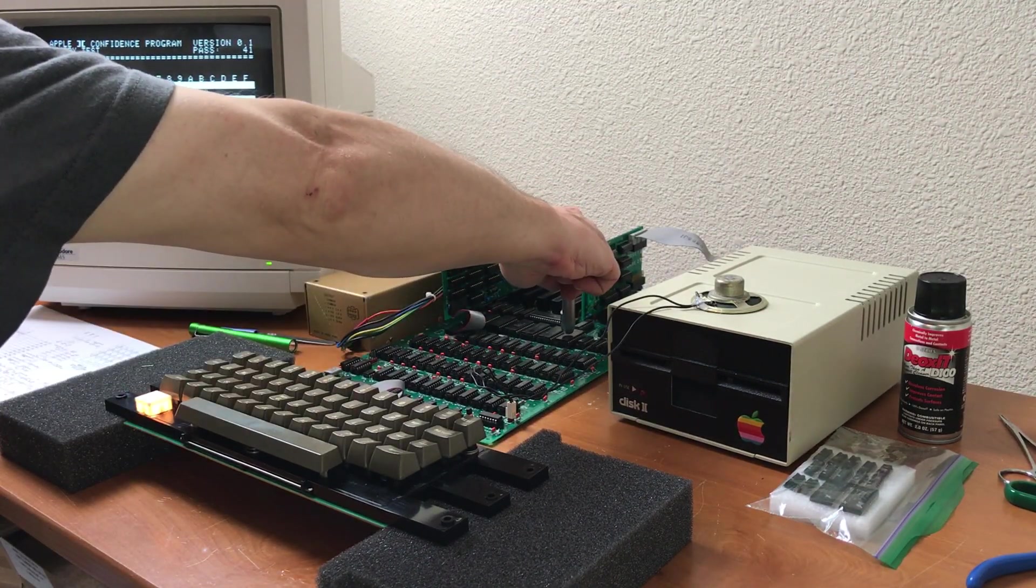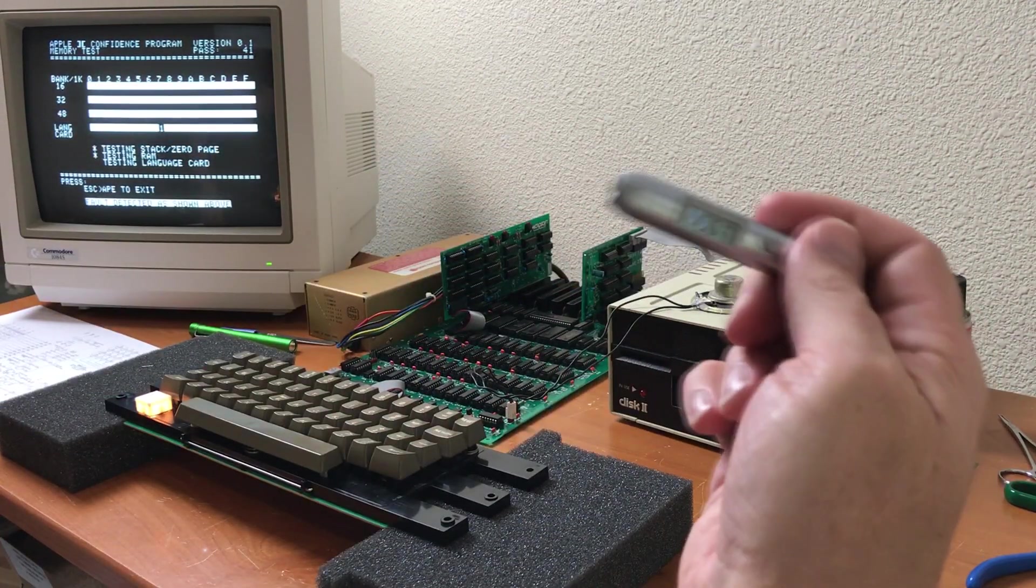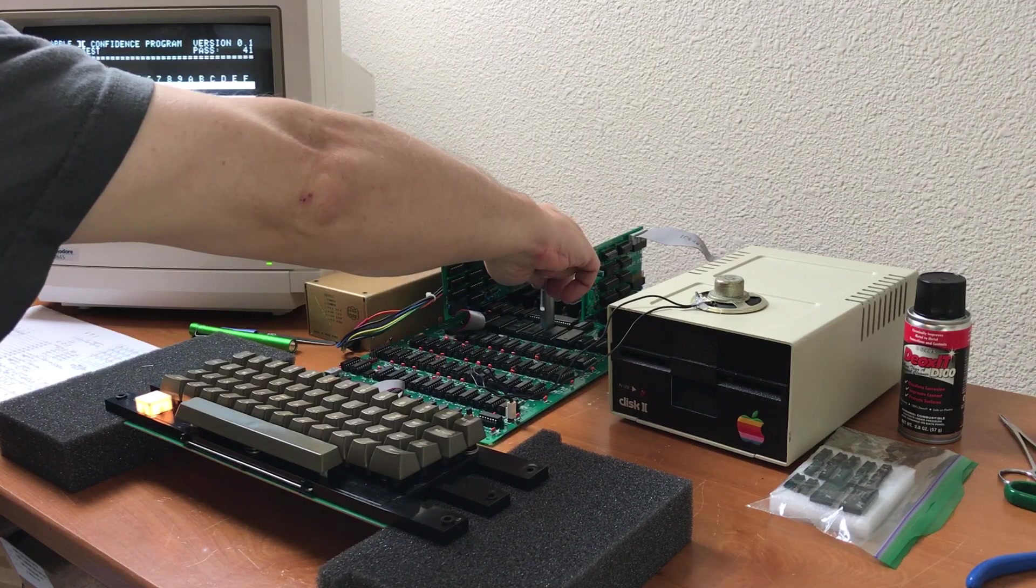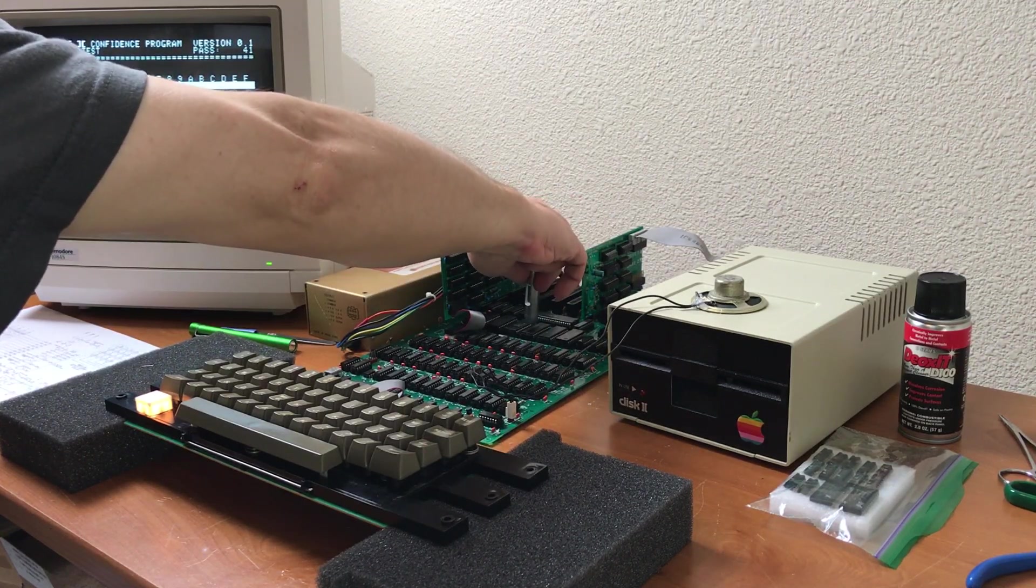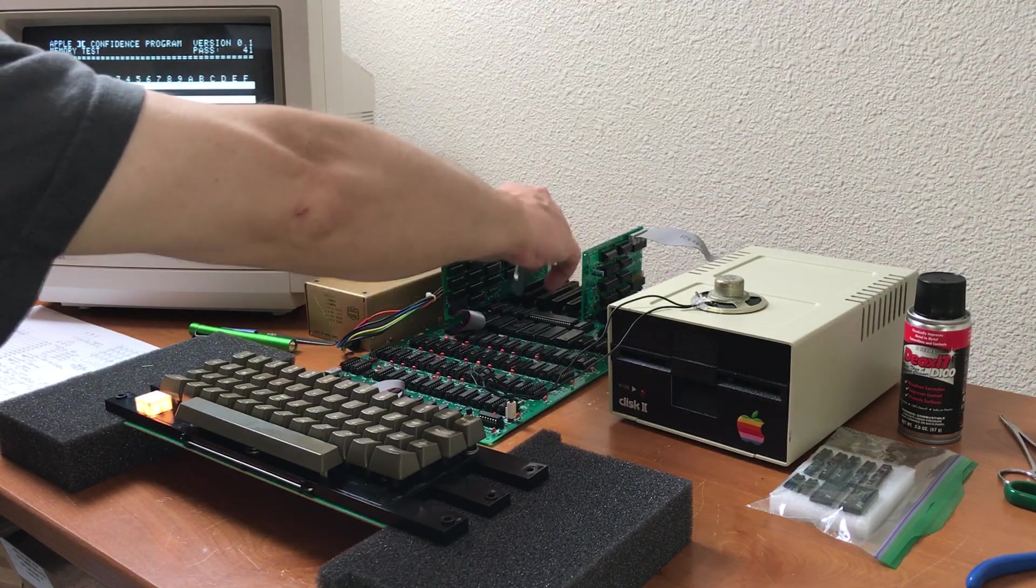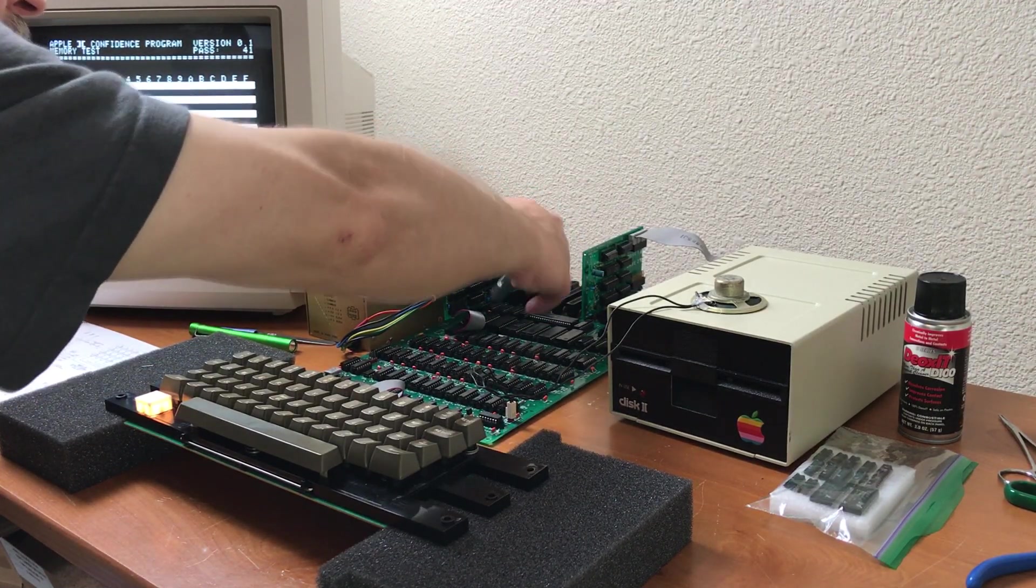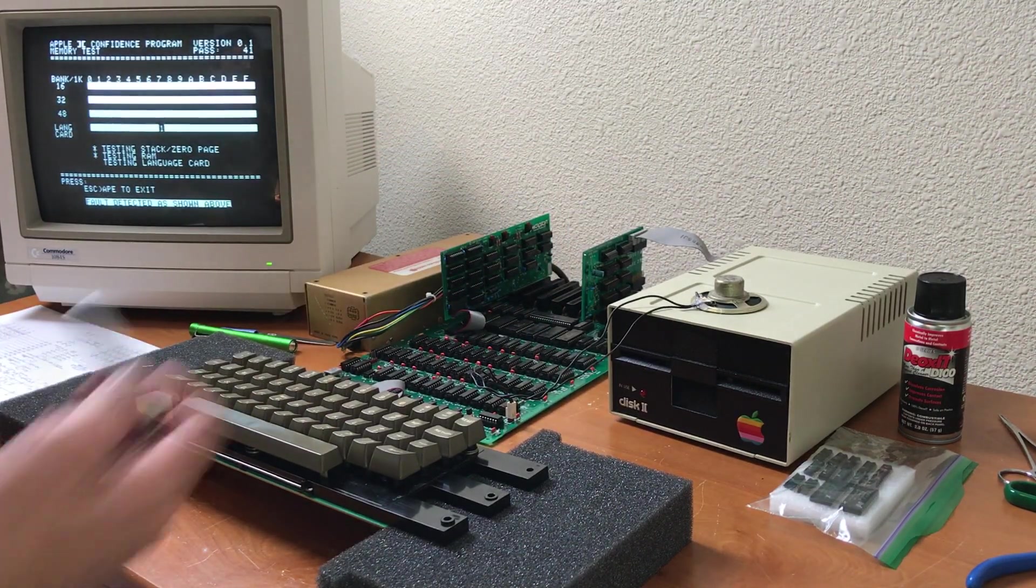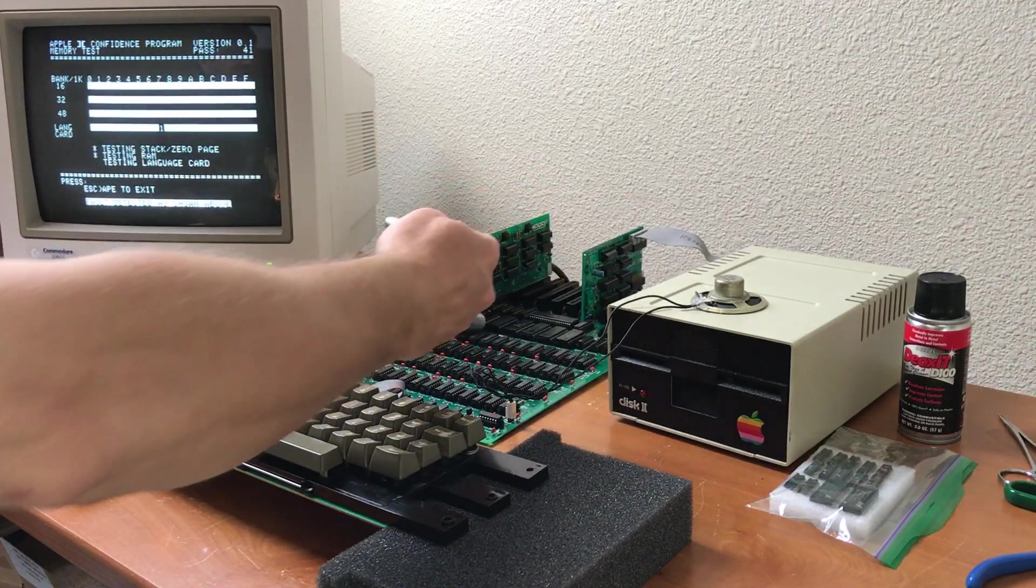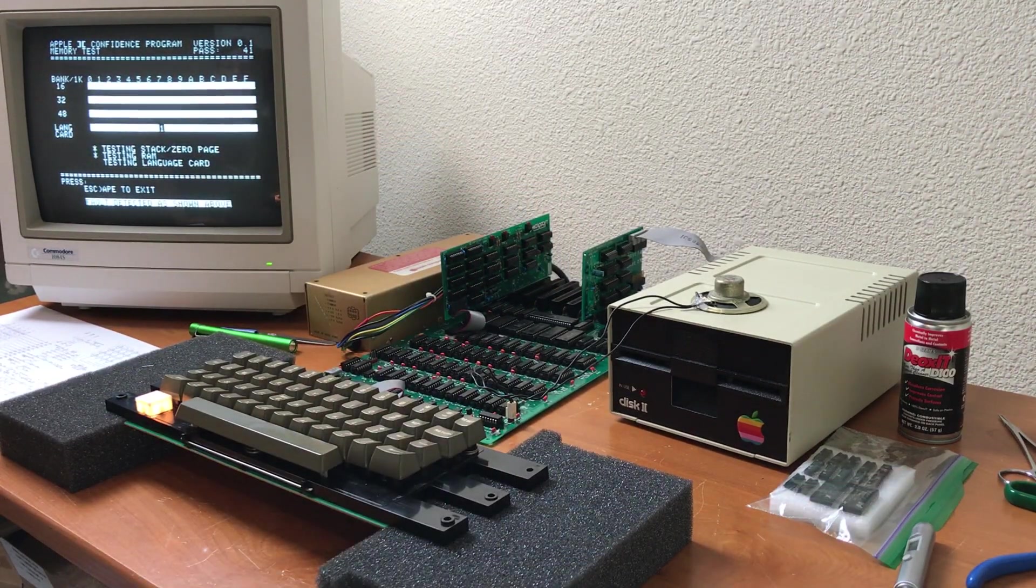And checking the temperature on the chips, 45, 44, 46, 54 on E8, 52 on F0. So definitely not in the 80's like it was before.